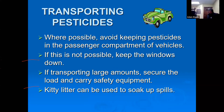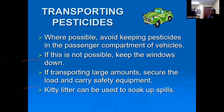When transporting pesticides, when possible avoid keeping them in the passenger compartment — try to keep them outside, or if not, keep the windows down. For large quantities, make sure you secure the load. Kitty litter can be used to soak up any spills.